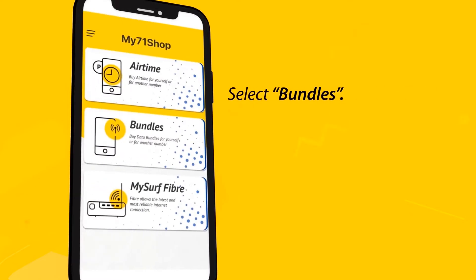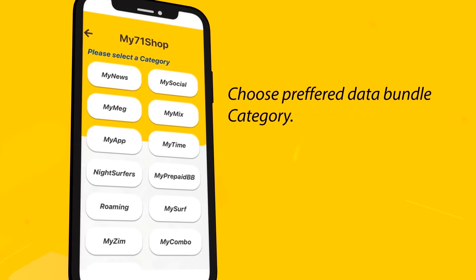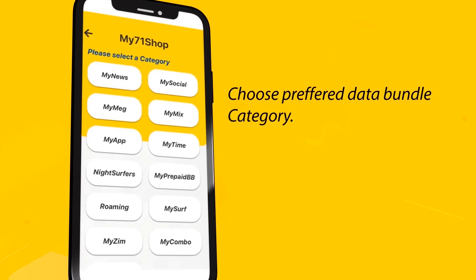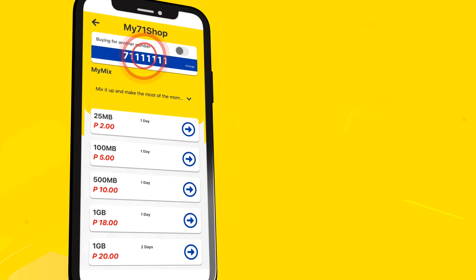Then select Bundles. You will see a variety of different bundle categories to choose from, including My Surf subscriptions. In my case, we are buying MyMix. Choose the number you would like to purchase the bundles for.